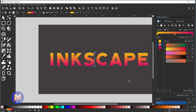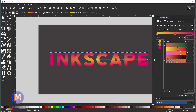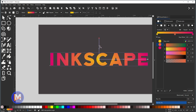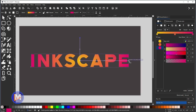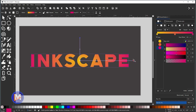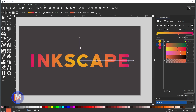You can also change the gradient type. Right now we're using a linear gradient, but if you want a radial gradient, select that option in the Fill and Stroke dialog. The handles will look slightly different — you can drag one handle to change the aspect ratio of the gradient and another to expand the radius. Adjusting a stop on the handle line also updates it in the dialog.